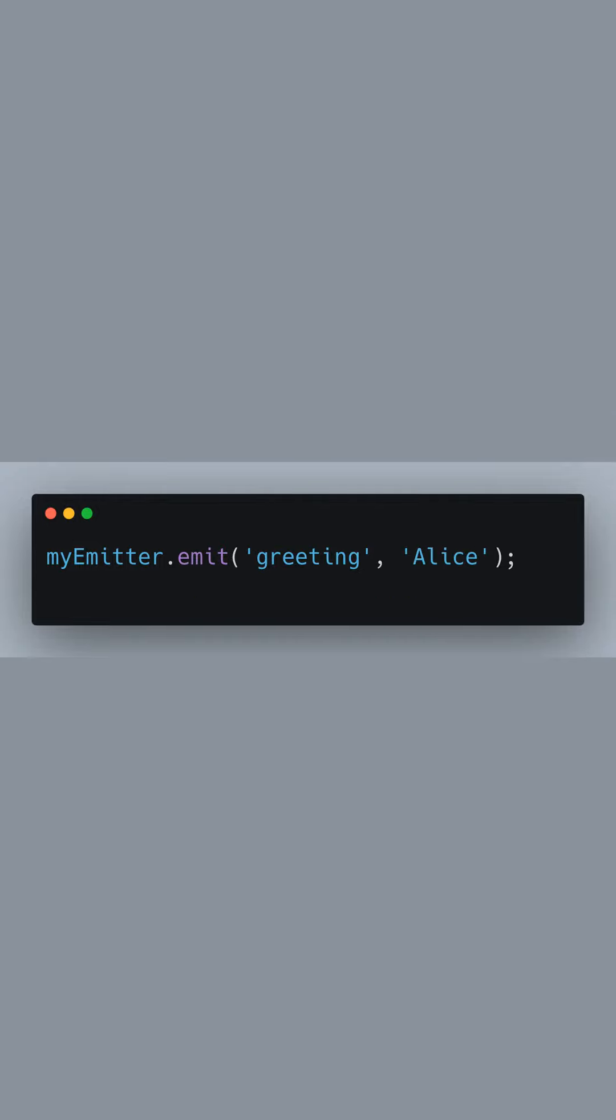Using the emit method, we can now trigger the greeting event and pass Alice as an argument to our greet function. This will output hello, Alice, in the console.